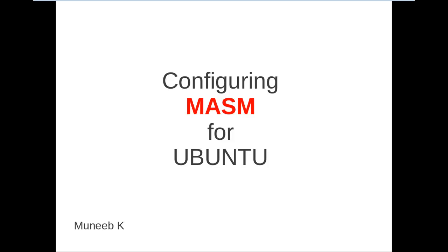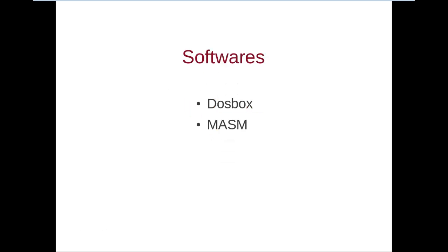So if you need to write MASM programs on Ubuntu, you need to have two softwares. First one is DOSBox and second one is MASM. DOSBox is an operating system emulator for Linux.